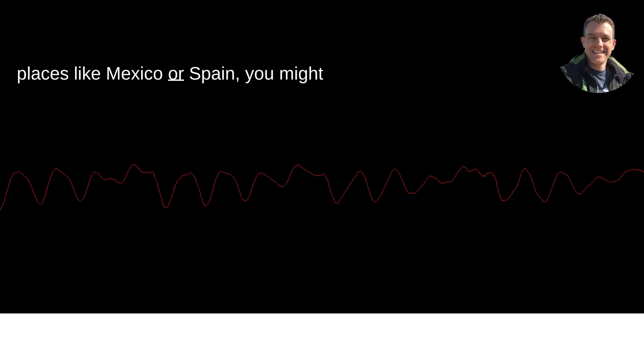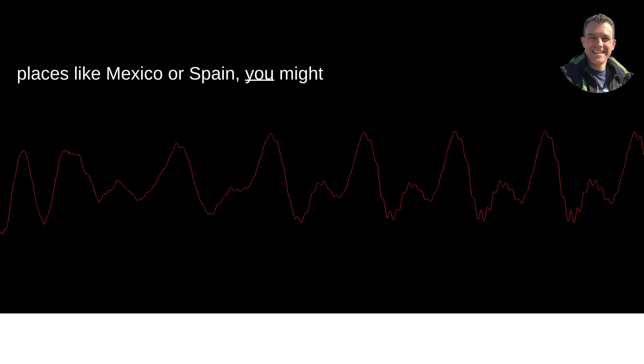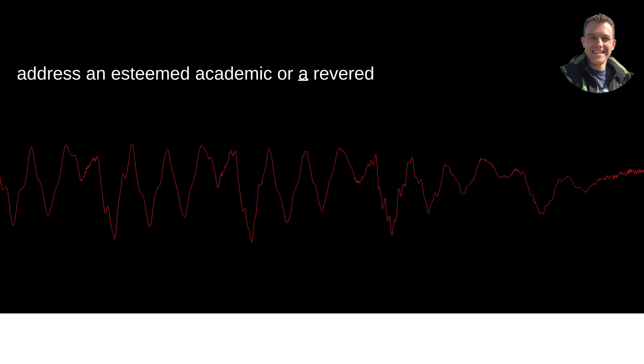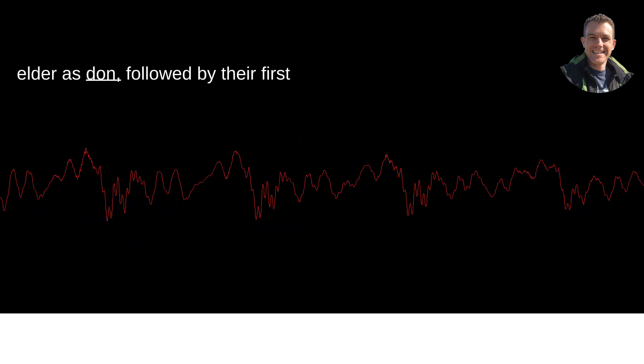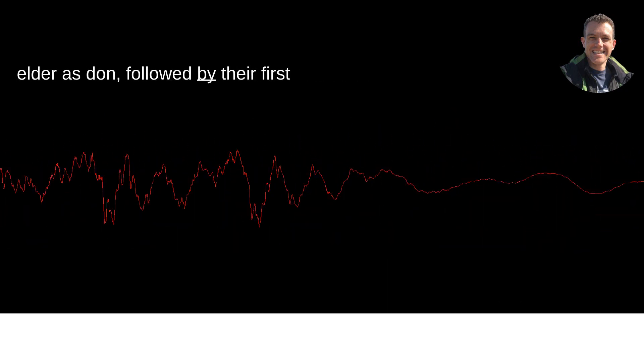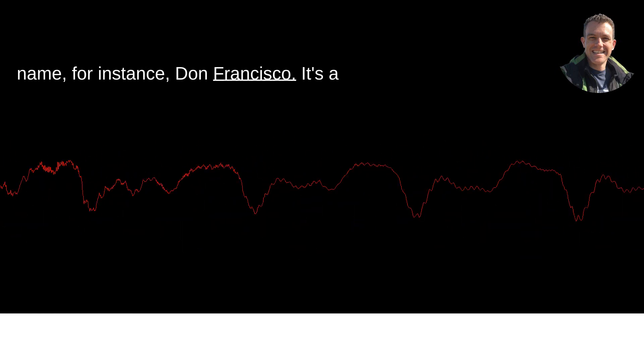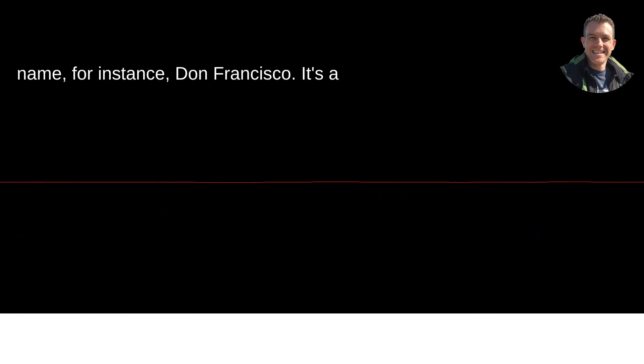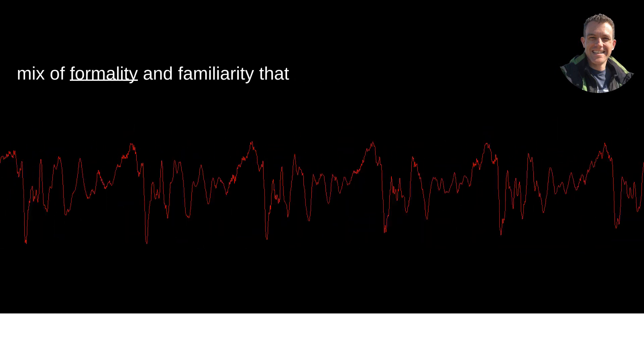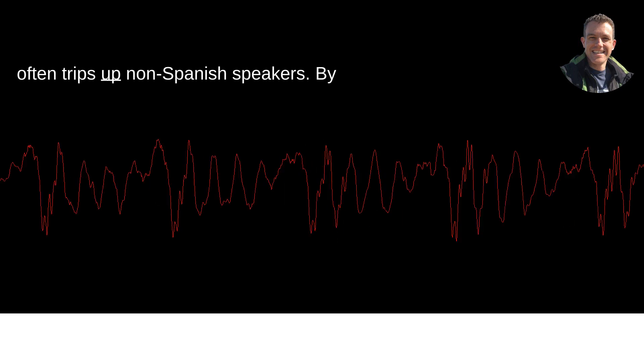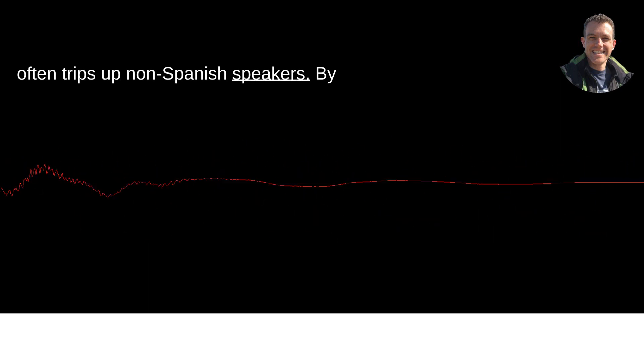In places like Mexico or Spain, you might address an esteemed academic or a revered elder as Don, followed by their first name, for instance Don Francisco. It's a mix of formality and familiarity that often trips up non-Spanish speakers.